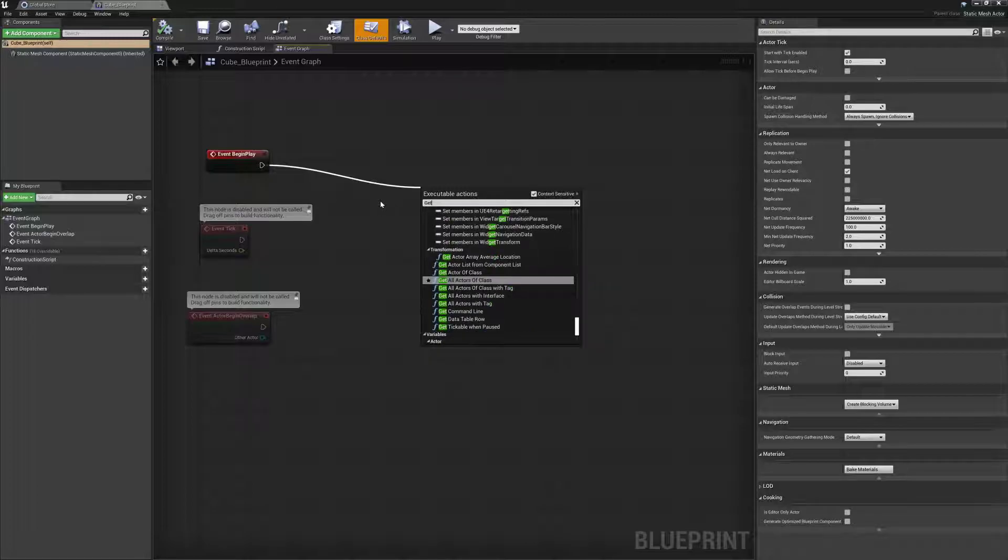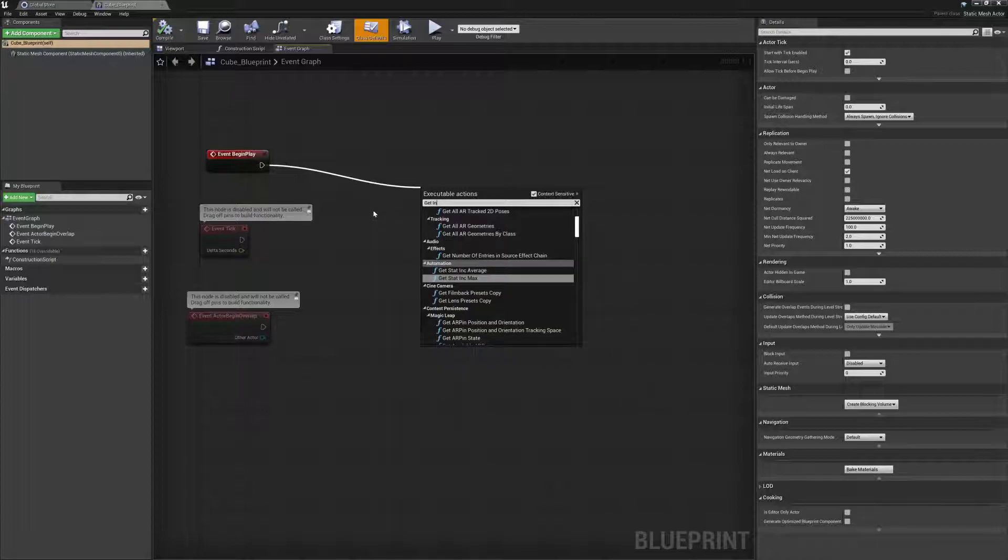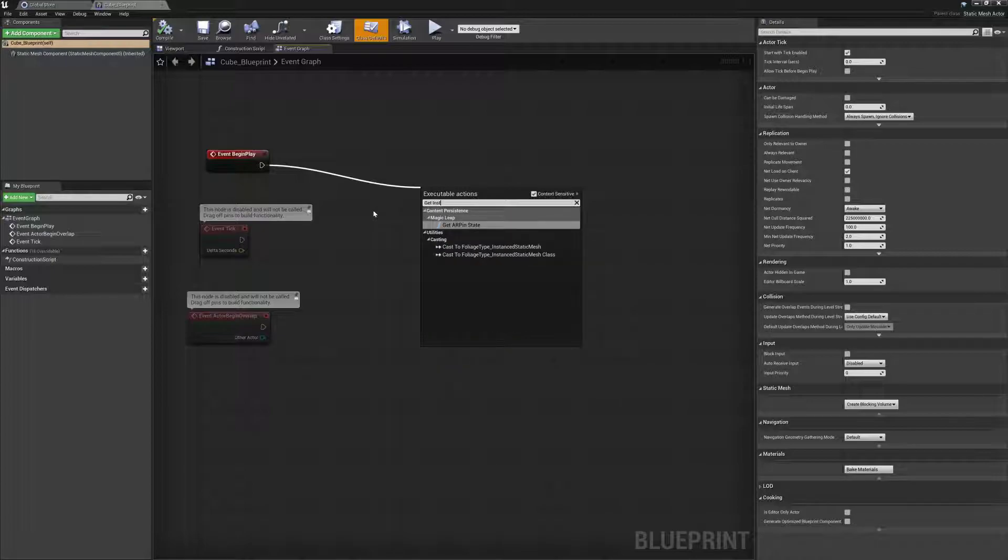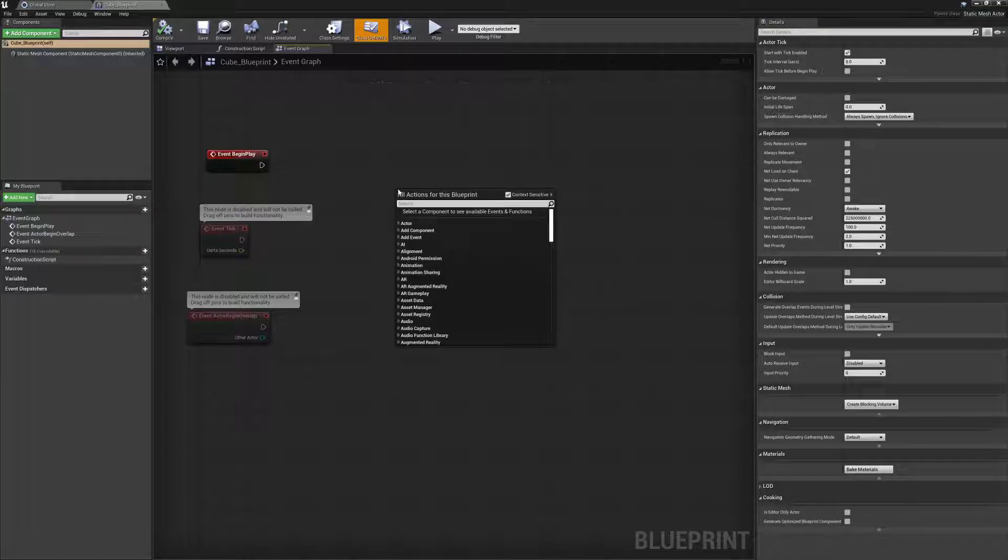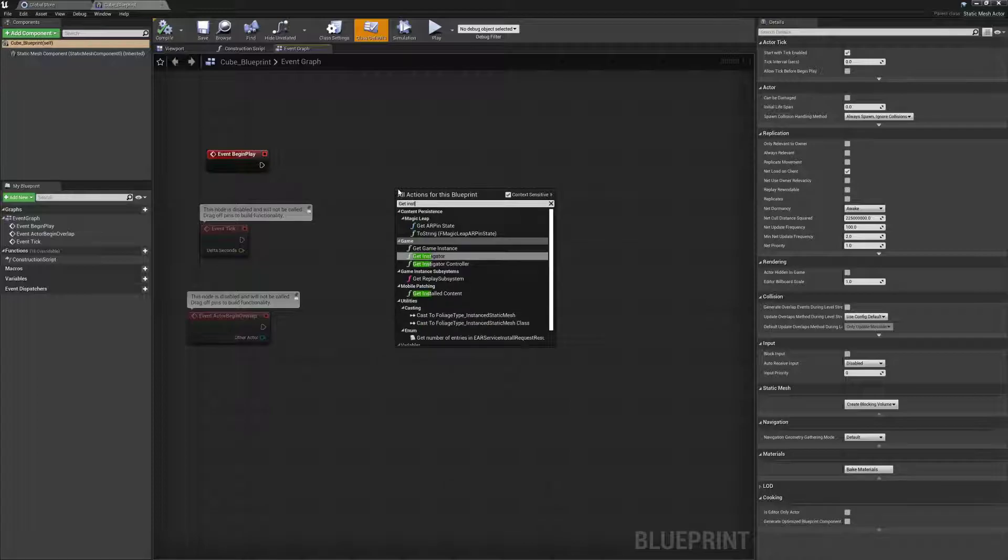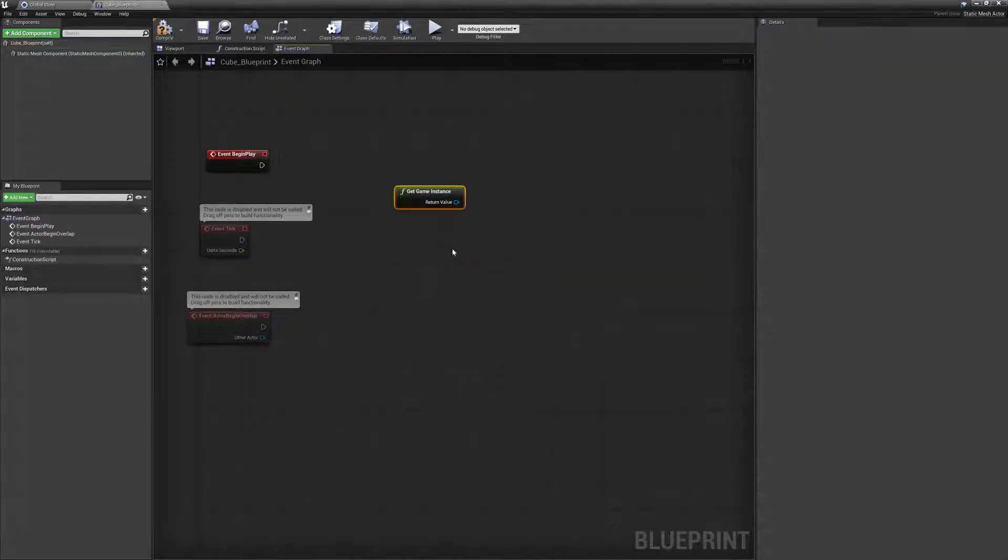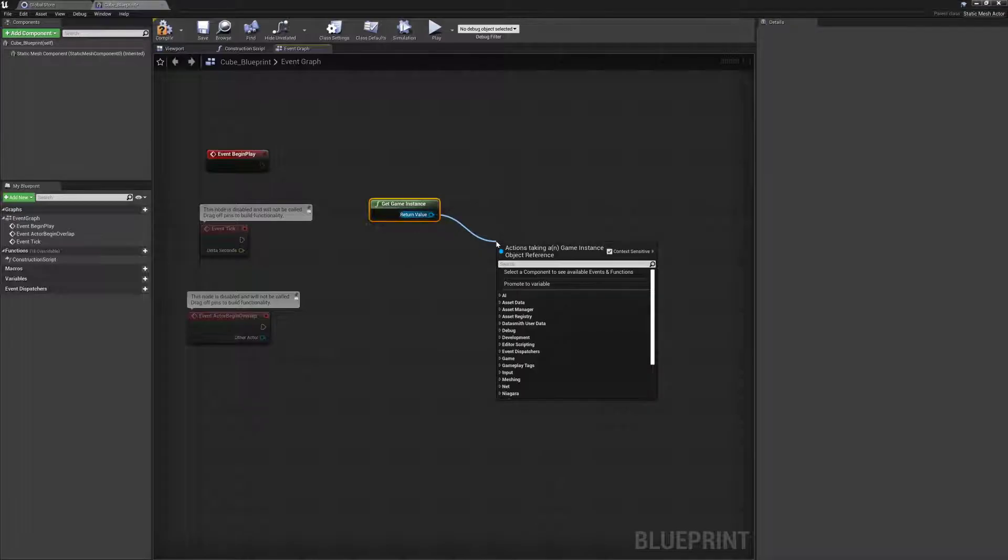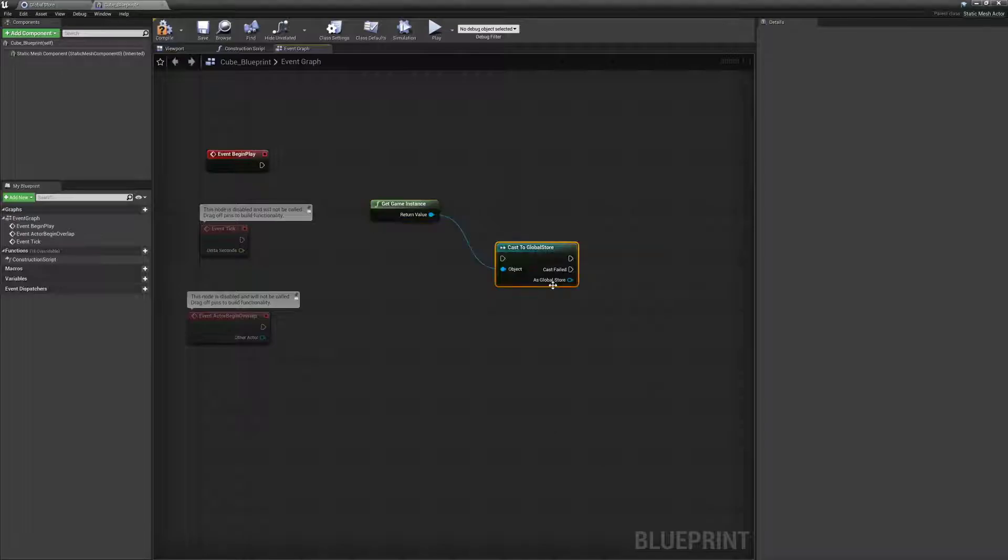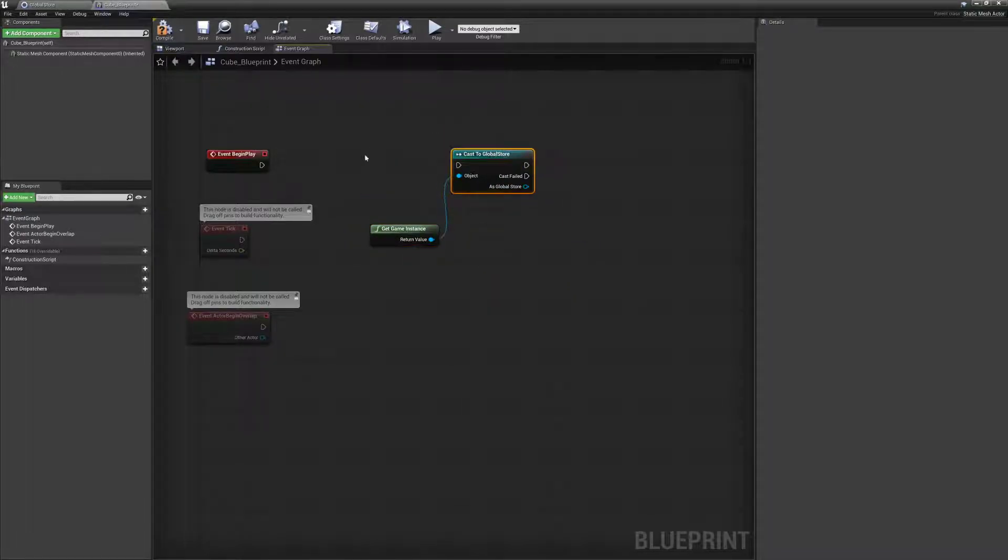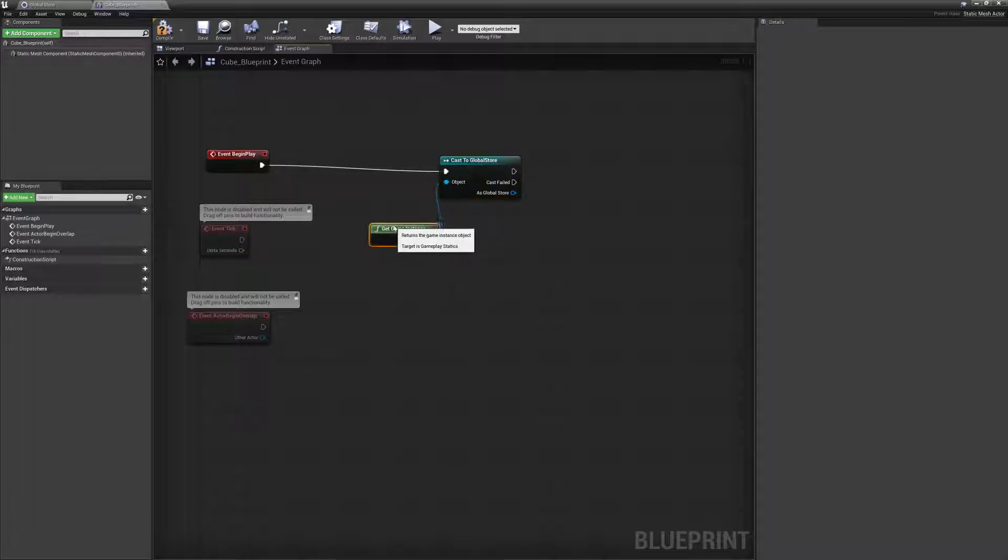Yeah, we'll create a new GetGameInstance, okay, right here. Now, remember, this is going to return the generic GameInstance class. So the return value. And then we need to what? Cast. Cast to GlobalStore. So there we go. We get it right here and right here. So now I can connect these like this.